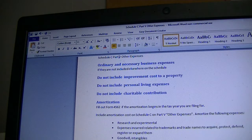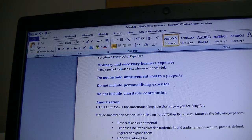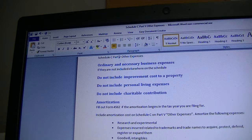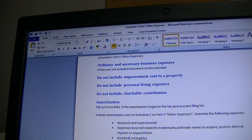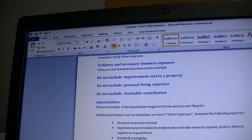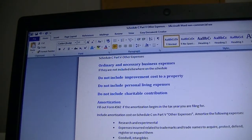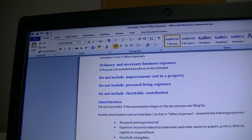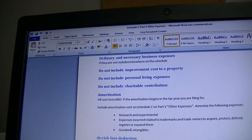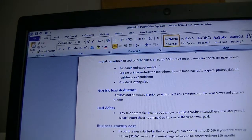Bad debt is another item. If you sold a service or product and you are sure you will not be paid, but you previously included the sale amount as income — whether in a prior year or current year — and you are certain you won't be paid, you can include that bad debt under Other Expenses. If in a later year you do get paid, include that amount as income in the year you receive it.